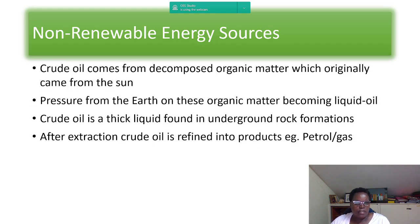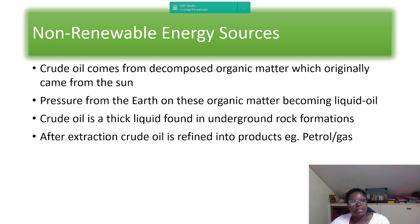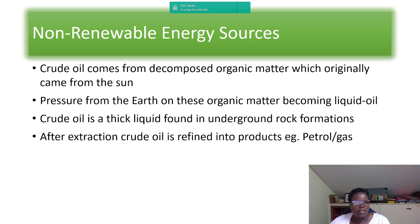Non-renewable energy: crude oil comes from decomposed organic matter, which originally got its energy from the sun. Over millions of years, pressure from the earth turns this organic matter into liquid oil. Crude oil is a thick liquid found in underground rock formations. After extraction, it is refined into products such as petrol, gas, diesel, paraffin, and jet fuel.